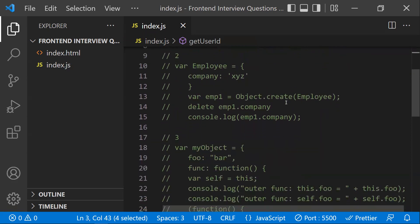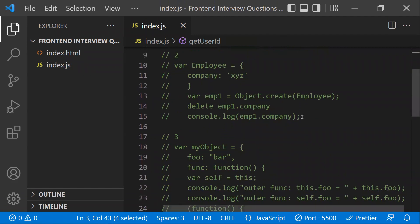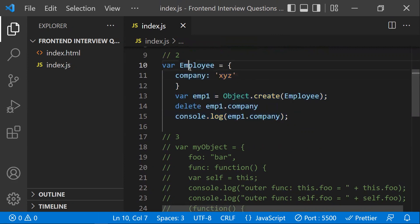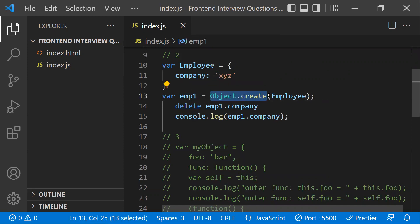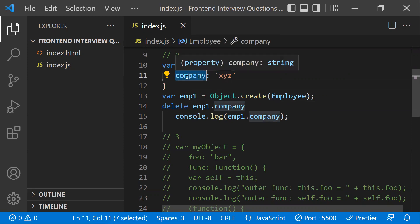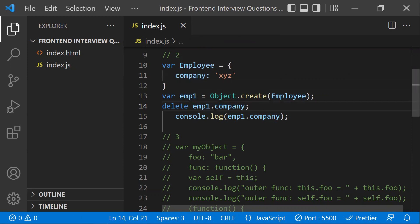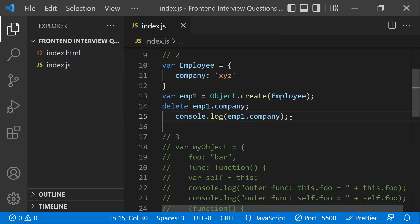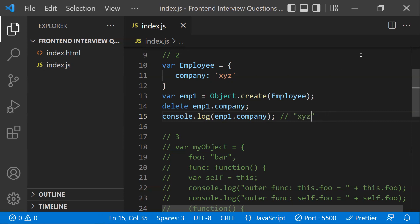For the second question, we have an employee object. Using Object.create, we clone the employee object into a new object called employeeOne. We then try to delete the 'company' property from employeeOne. The surprising output is that after deletion, accessing that property still returns 'xyz', not undefined.